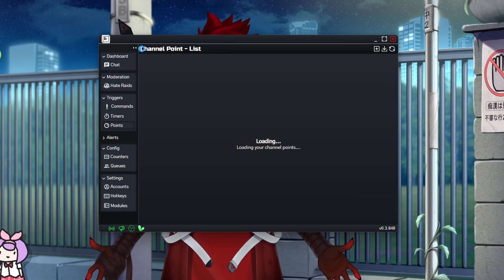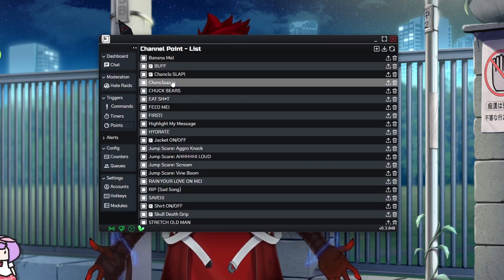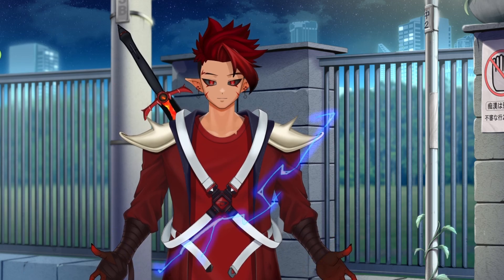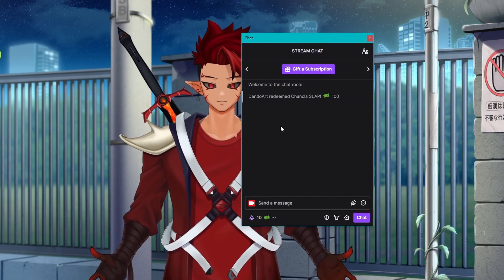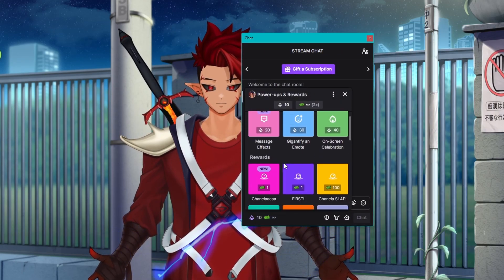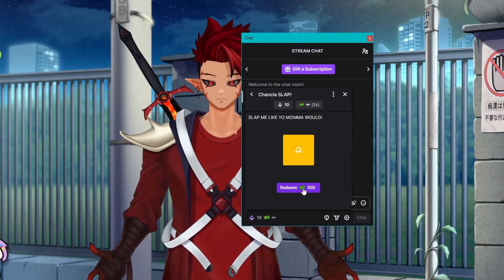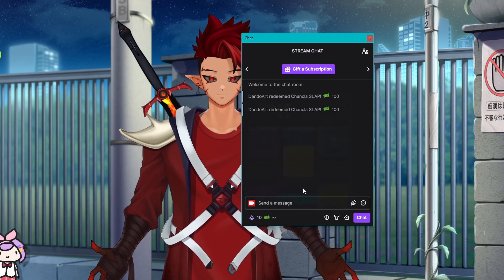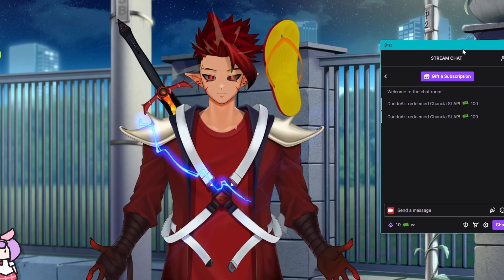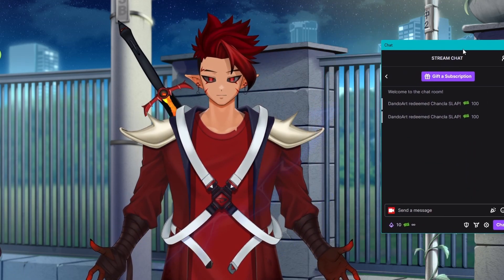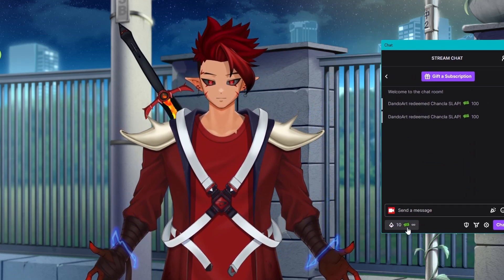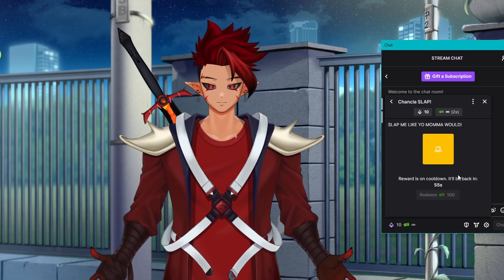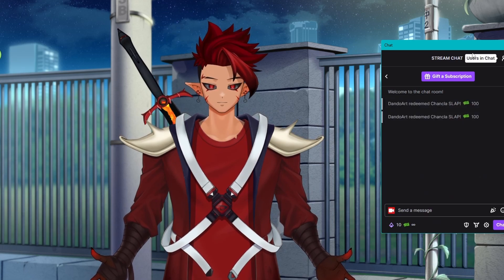So from there, if that's all set up, we can go into my chat, go for the Chancla slap. And if I hit redeem, there you go. You have the Chancla slap with the audio all right there.